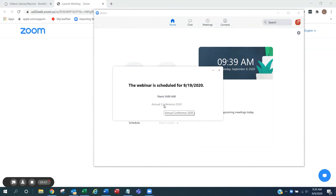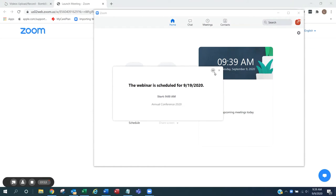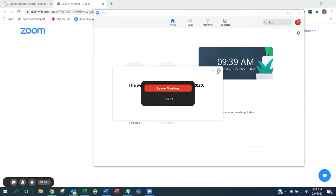You will see the pop-up window showing the webinar date and time. You have successfully tested your Zoom link. You may close and leave the meeting.